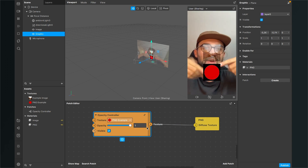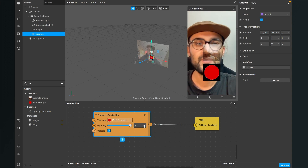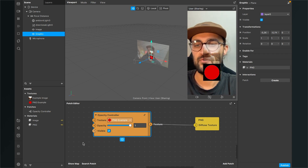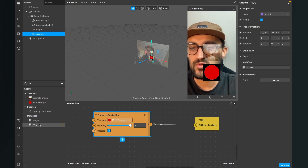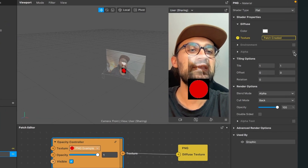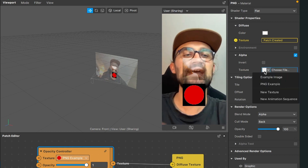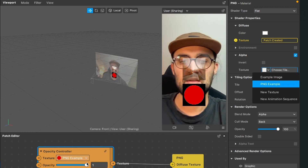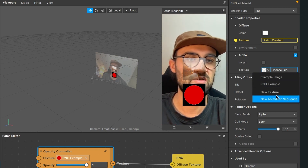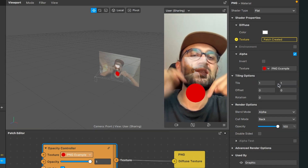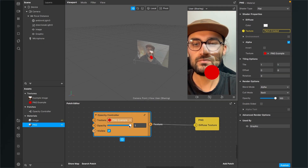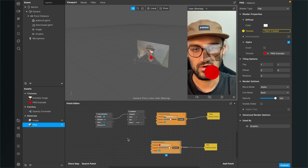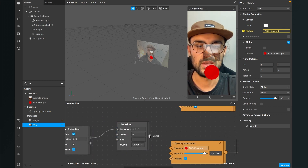When you connect the opacity controller with the PNG, the PNG is no longer transparent — it has a black frame around it, which we don't want. We can change the opacity but the black frame changes too. To get rid of the black frame, select the material, activate the alpha channel, and for the texture select the same PNG used in the opacity controller — the PNG example. Now the black frame is gone, and you can also use the transition patch to make it pulse nicely.